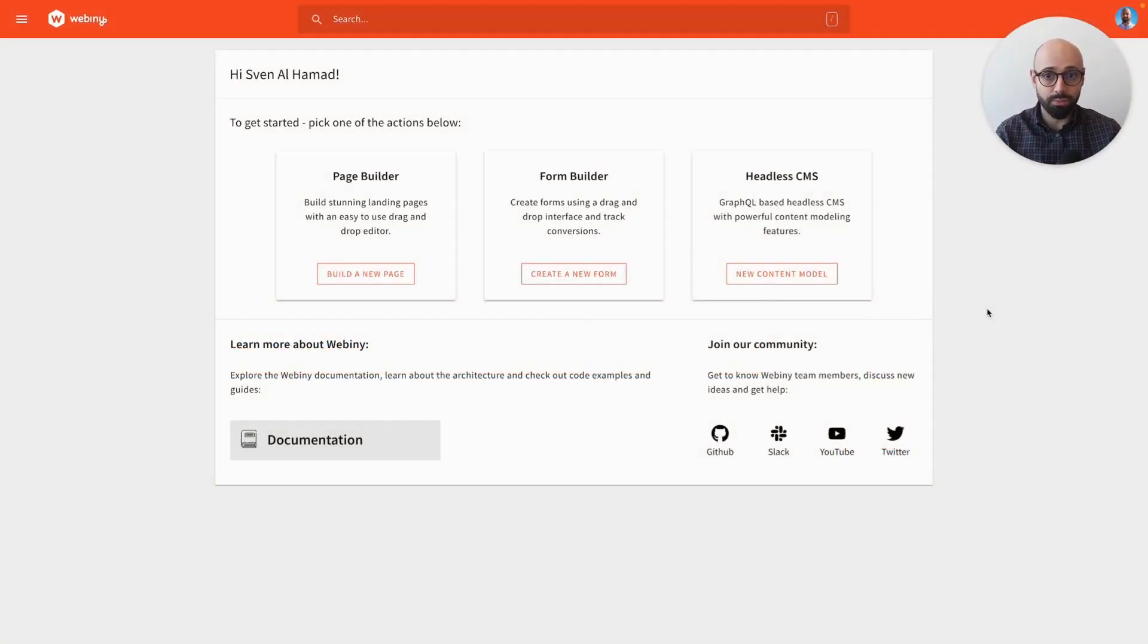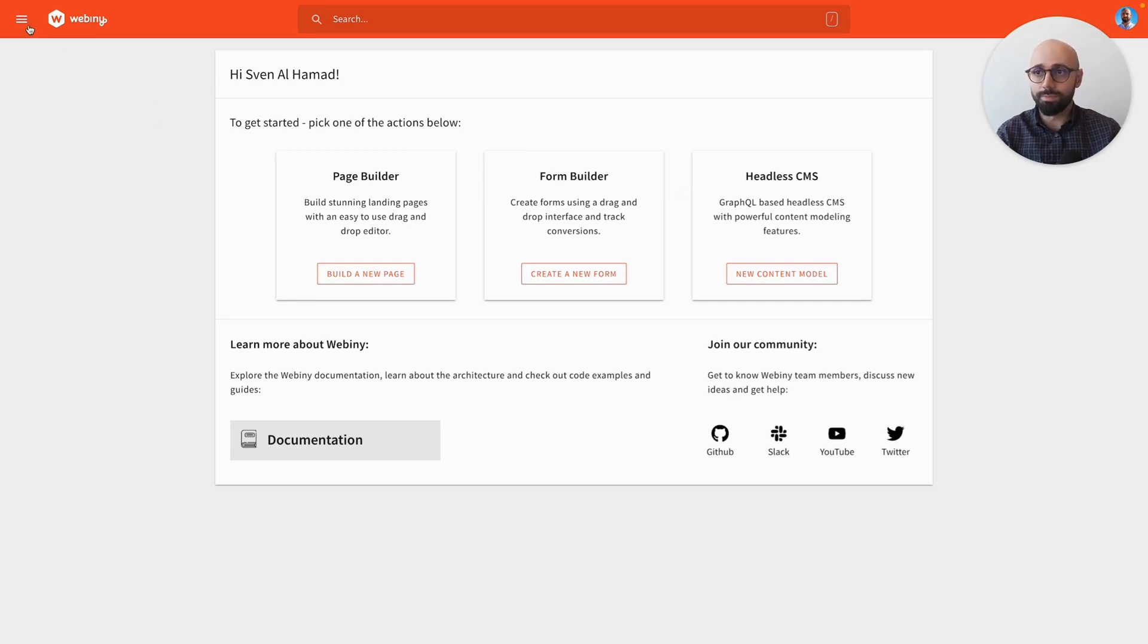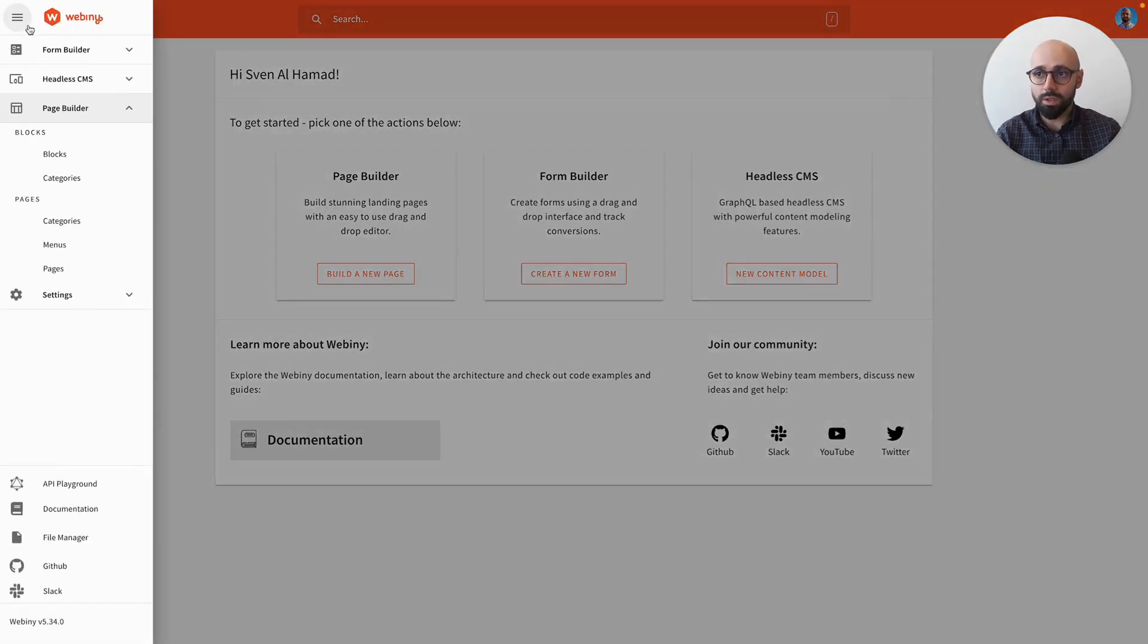Hi, Sen from Webinar here, and today I want to talk to you about the Page Builder Blocks feature, which is a new feature that we just launched.